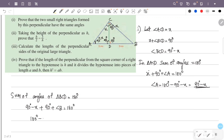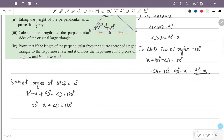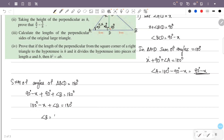So 180 degrees minus x plus angle B equals 180 degrees. Therefore angle B equals x. So angle B is x.